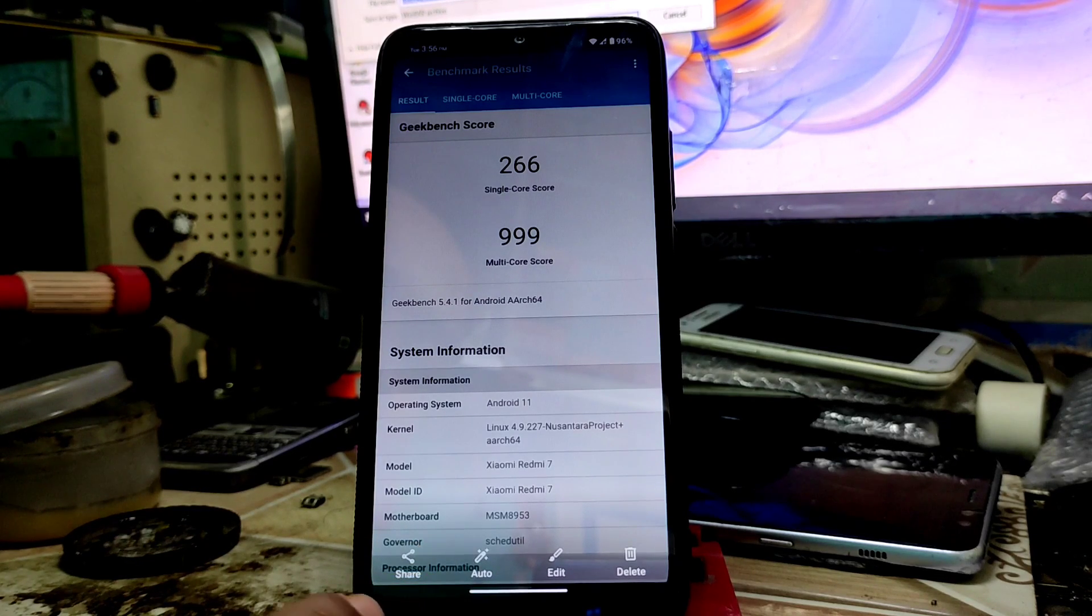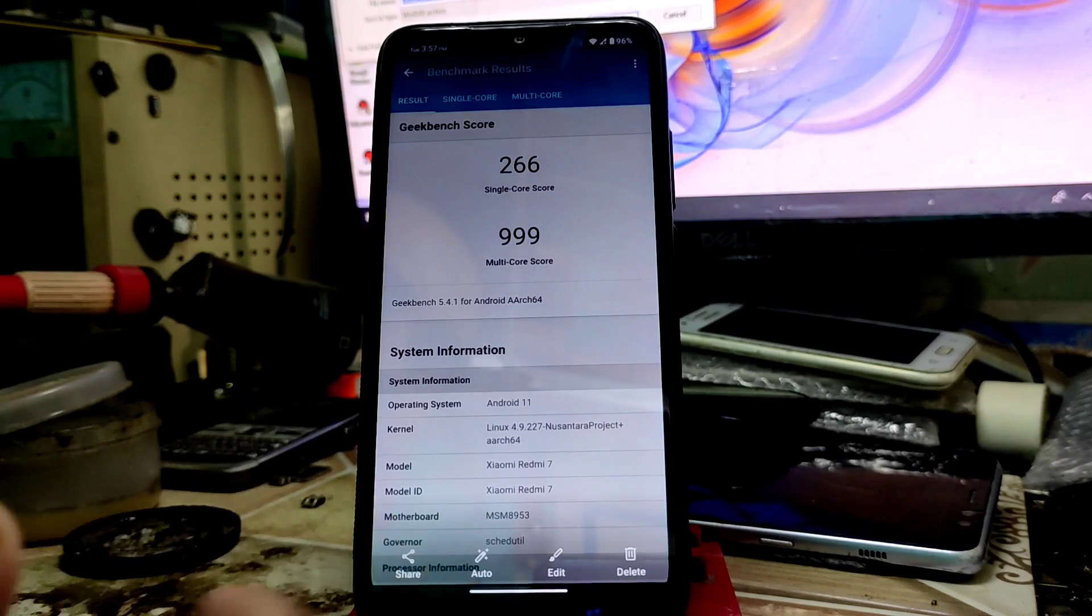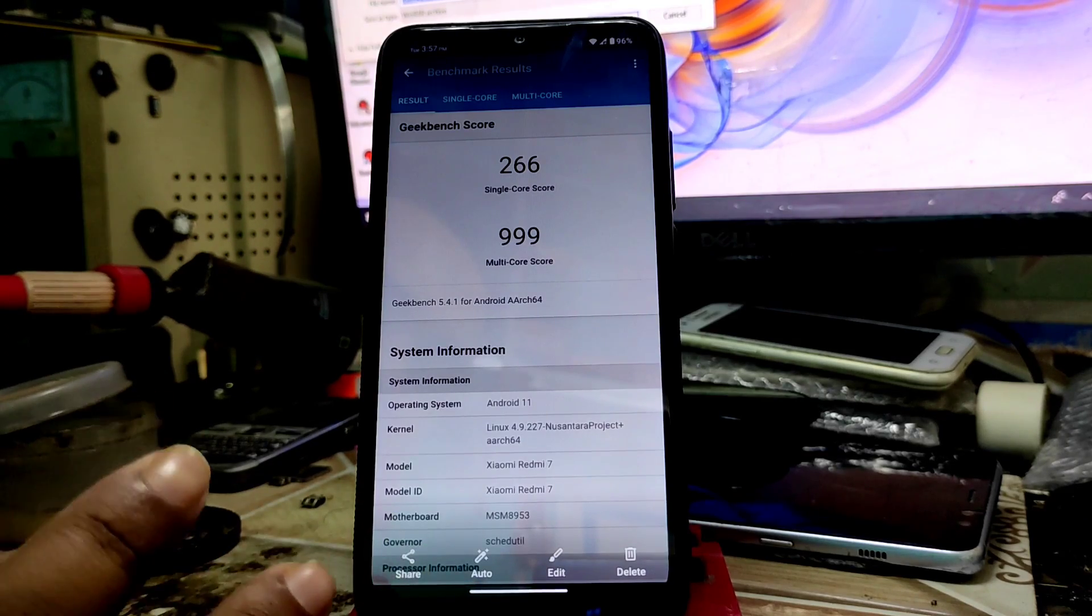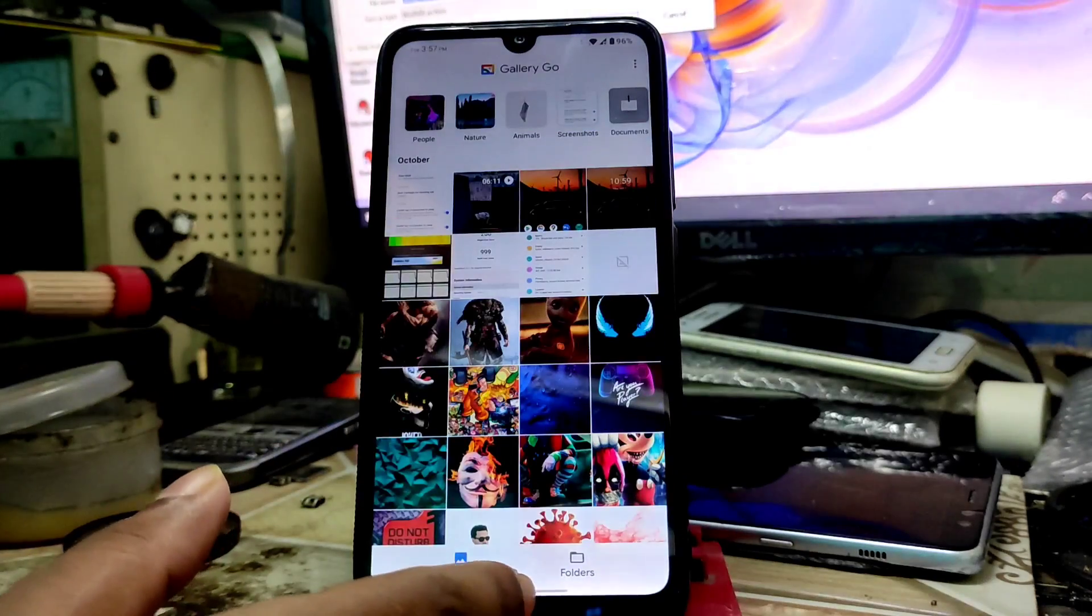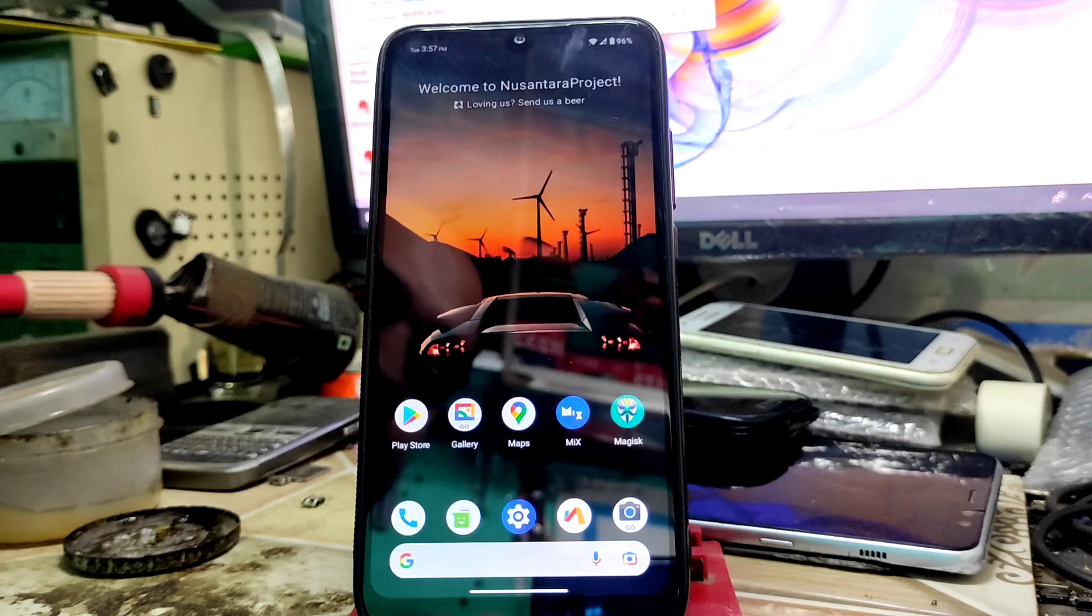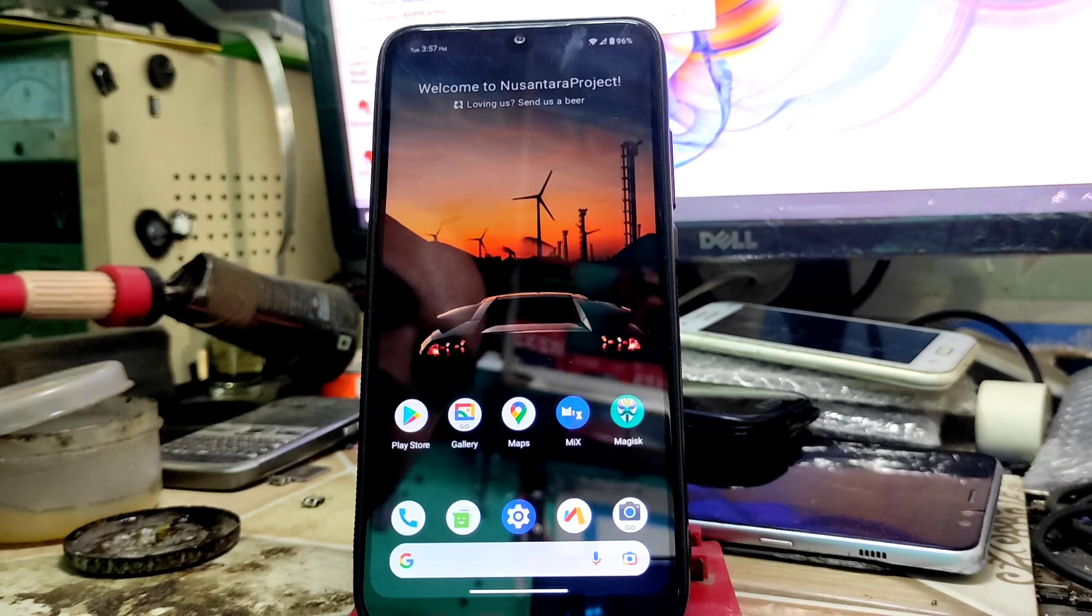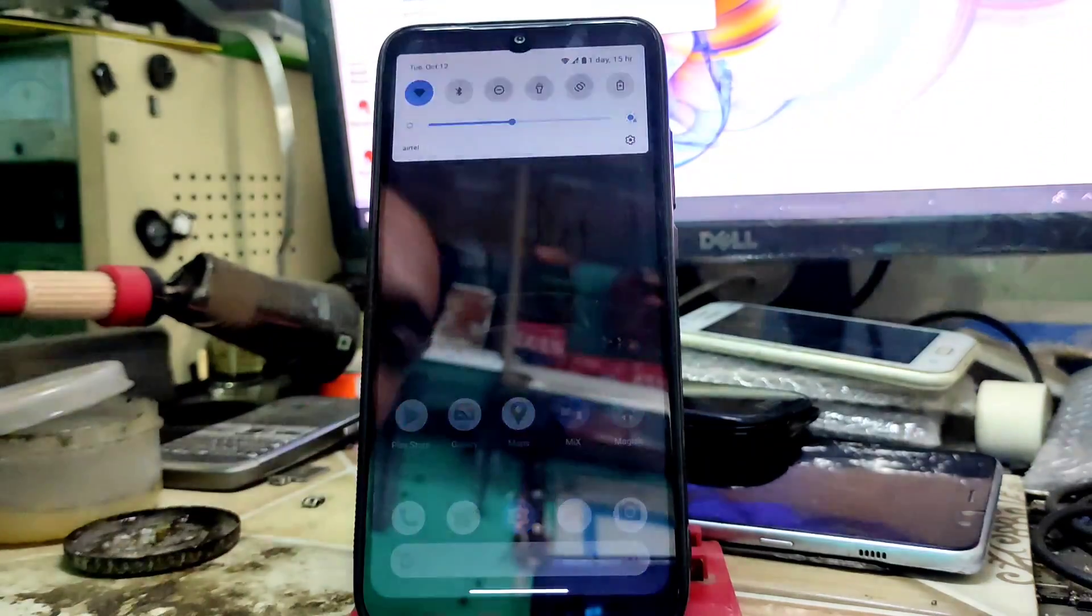If you are searching for a good ROM, then go with the Dot OS. That's all for today guys. Hope you understand the video, and if you really like that video, then do subscribe and hit the bell icon.